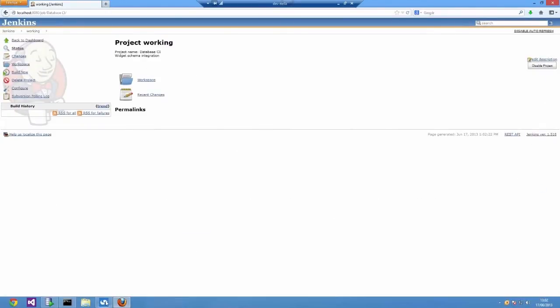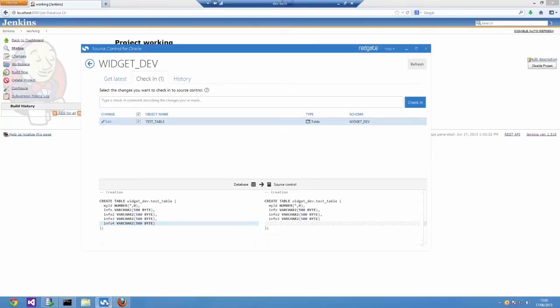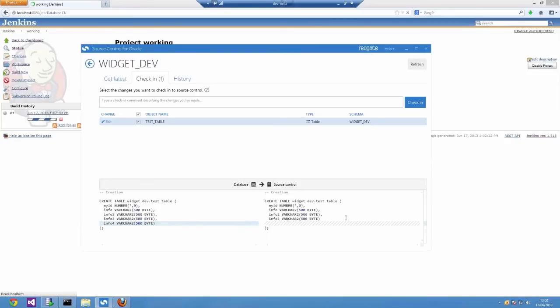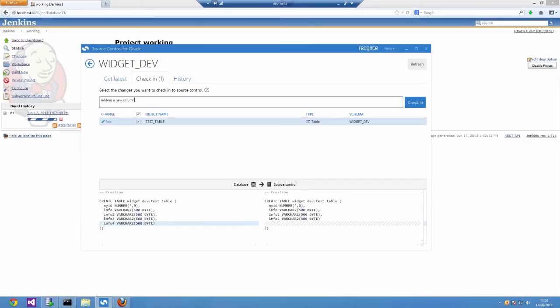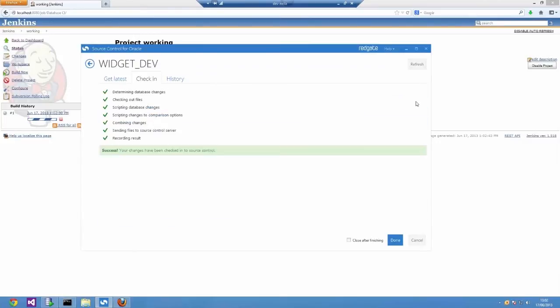In order to test this, I've made a change here. I've added a column to this table and I'm going to check it in via source control for Oracle. Source control for Oracle just detects changes between my development environment and the files I have in SVN. When it detects there's a difference, it tells me and I can commit them.